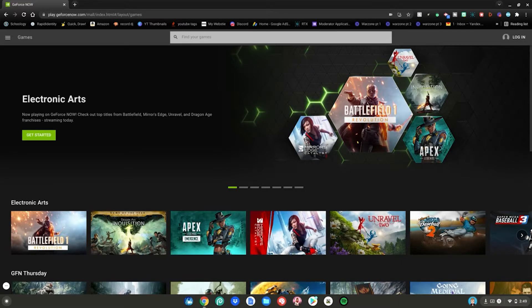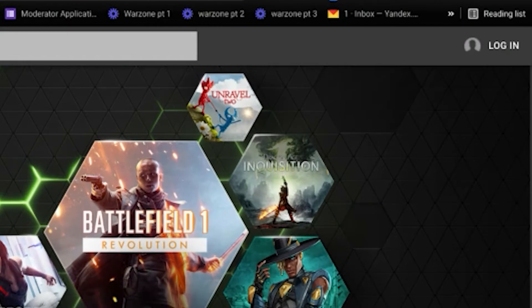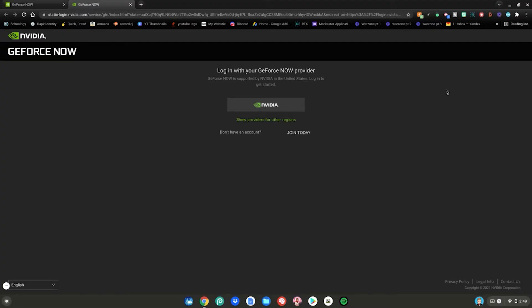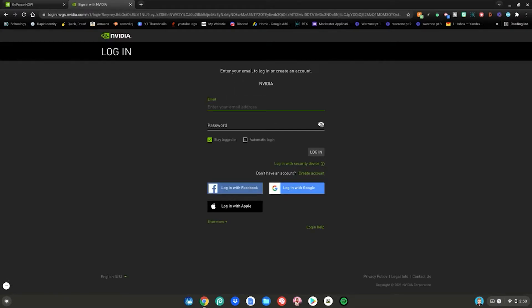If you're new here just go ahead and click login in the corner right here. If you don't have an account click join today. If you do have an account just click this button right here. To log in just enter your email and your password.